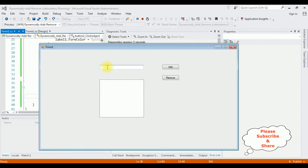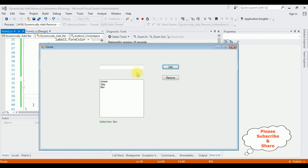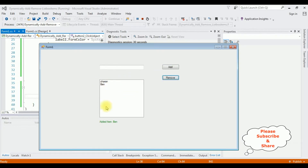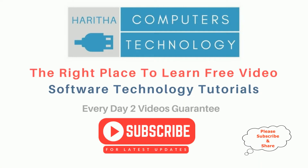I'm adding some values: Charan, Vijay, Ben. Now I'm deleting an item from the list box control. I want to delete Vijay — click Remove — see, the Vijay item has been deleted. Then Ben — Remove. If you are a first-time visitor to my channel, please subscribe to get the latest updates.